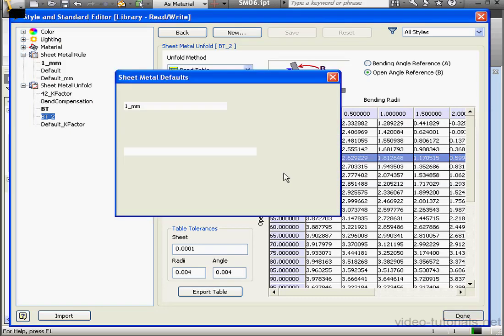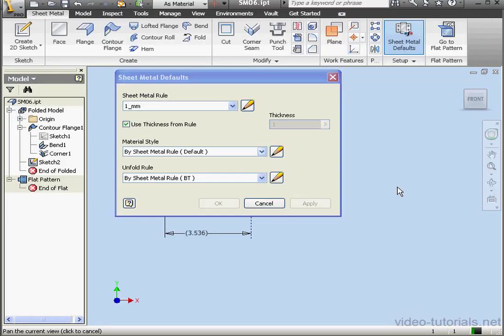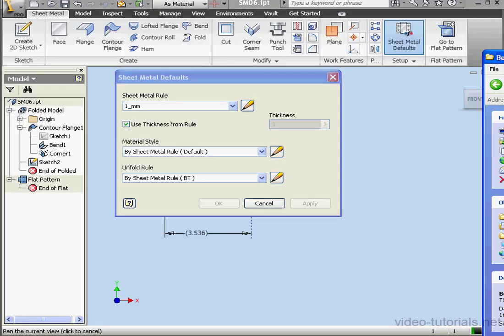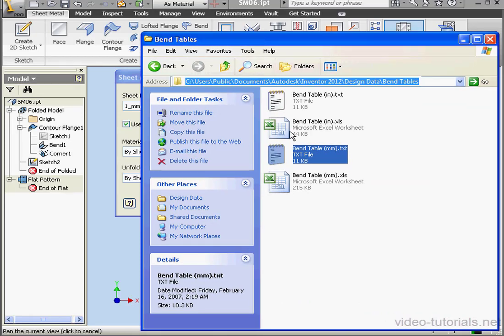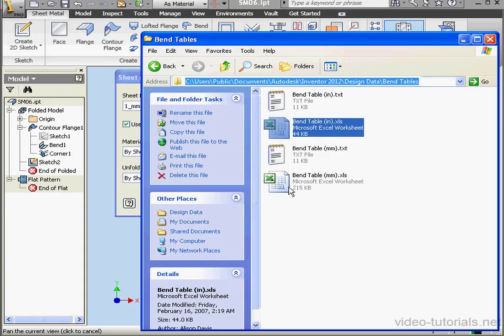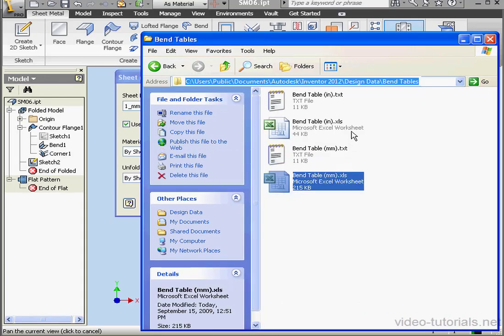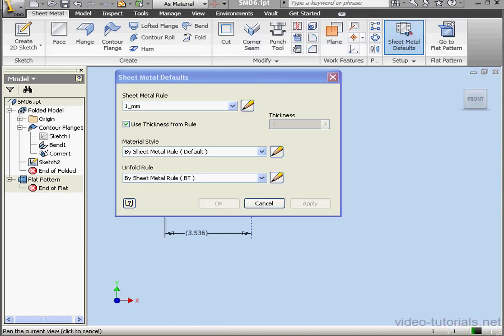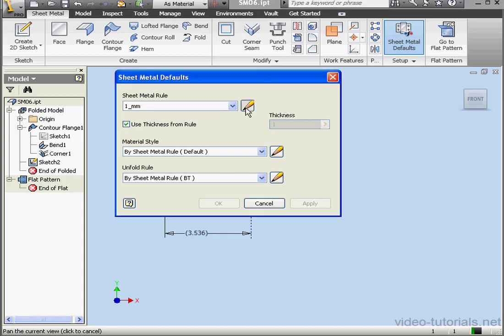Let's go back to our Bend Table folder in the Windows directory system. You may recall that we had two Bend Tables in Excel spreadsheet format. Let's see how we can transfer data from those Excel tables.